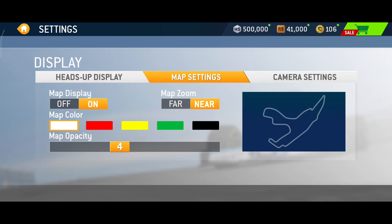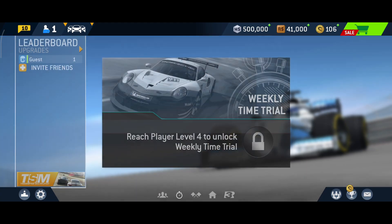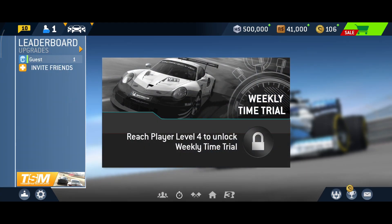Then tap on map settings and turn that on as well. Once you've done all of this, go back — everything is saved. Your graphics will now be at the maximum and you can have a great experience playing. Thank you for watching; I hope this video helped you.